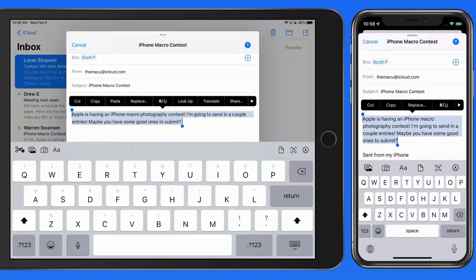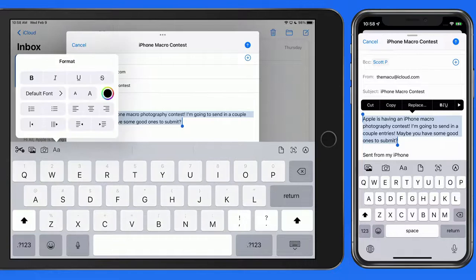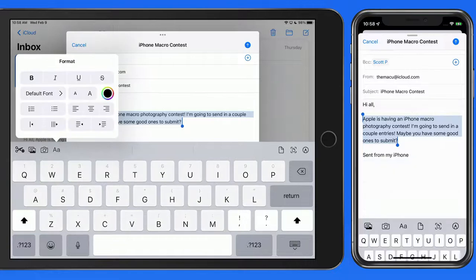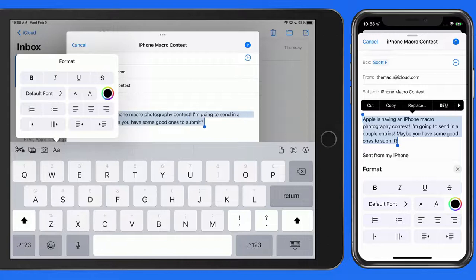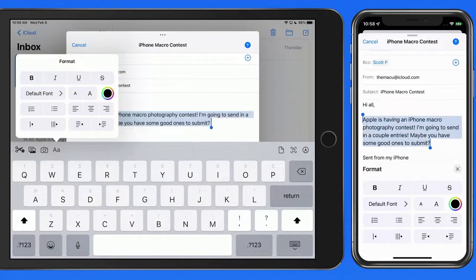I'm going to tap the text formatting button and make the text in the body of this email a little bigger, blue, and I'll switch the font to marker felt.